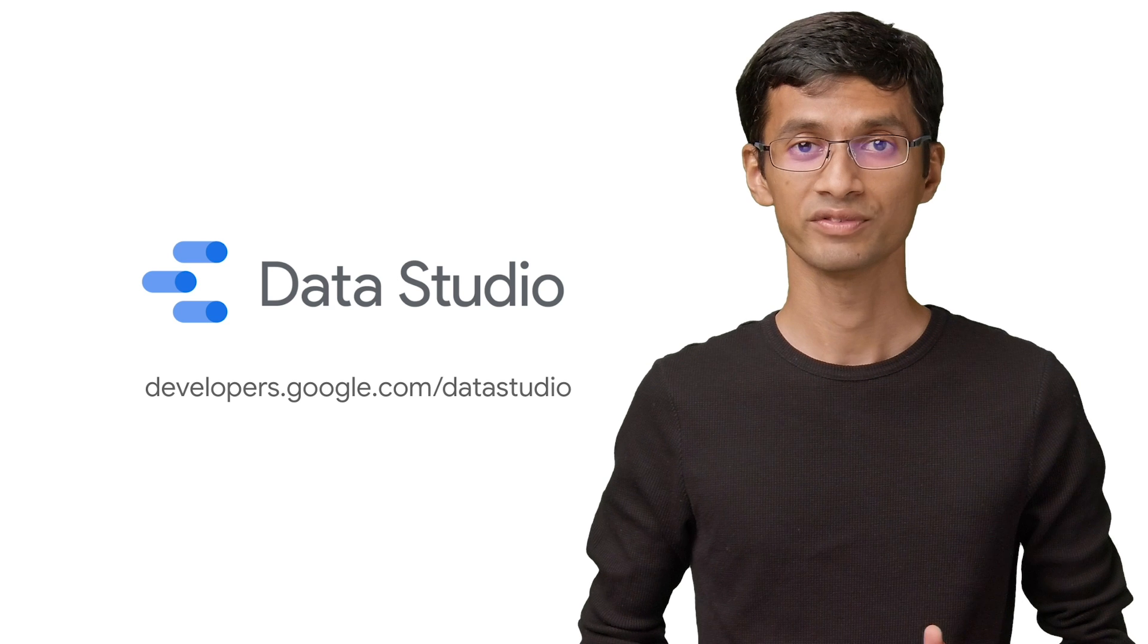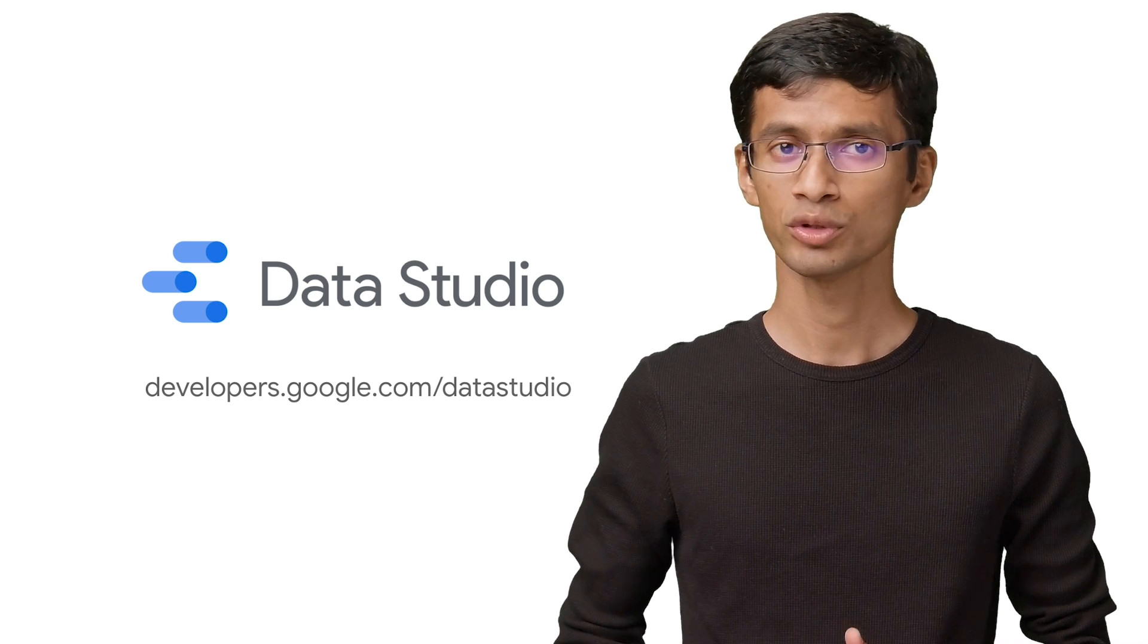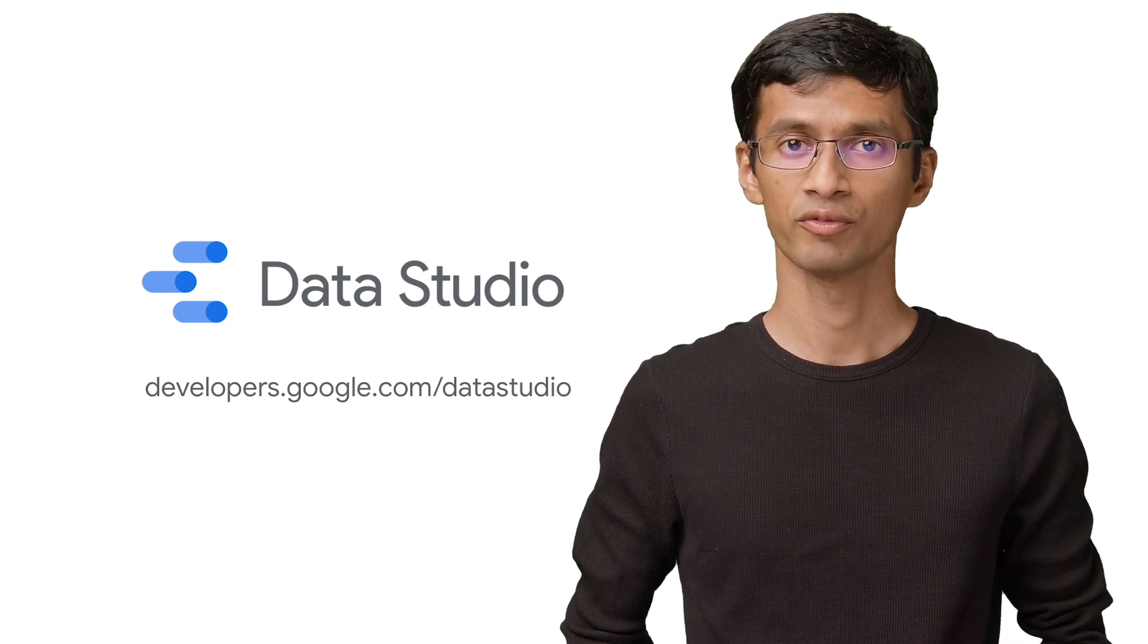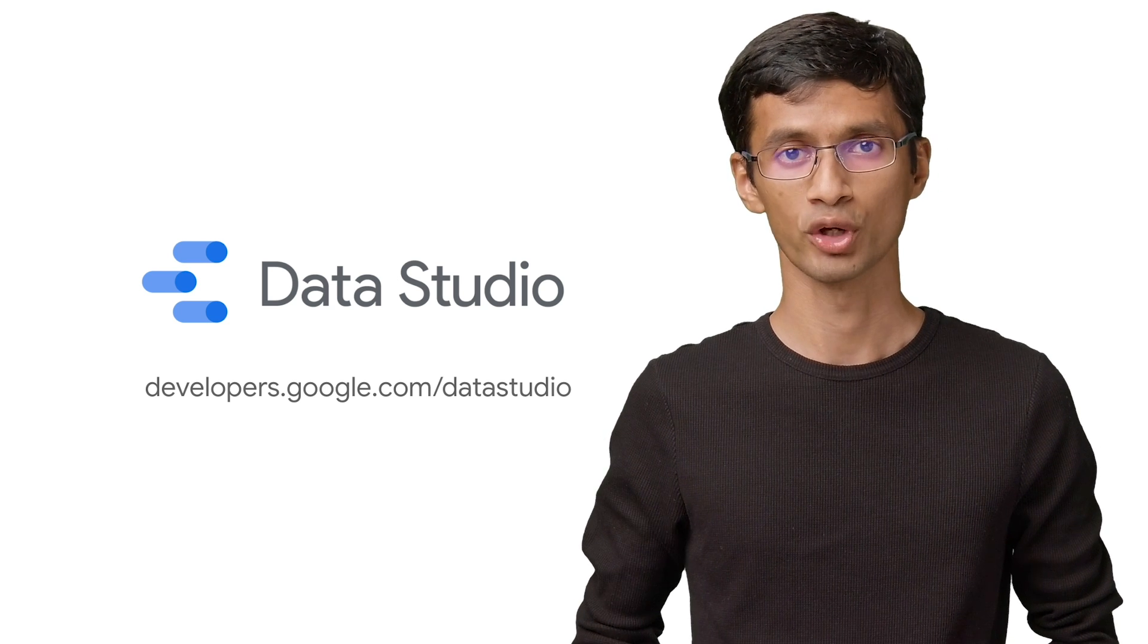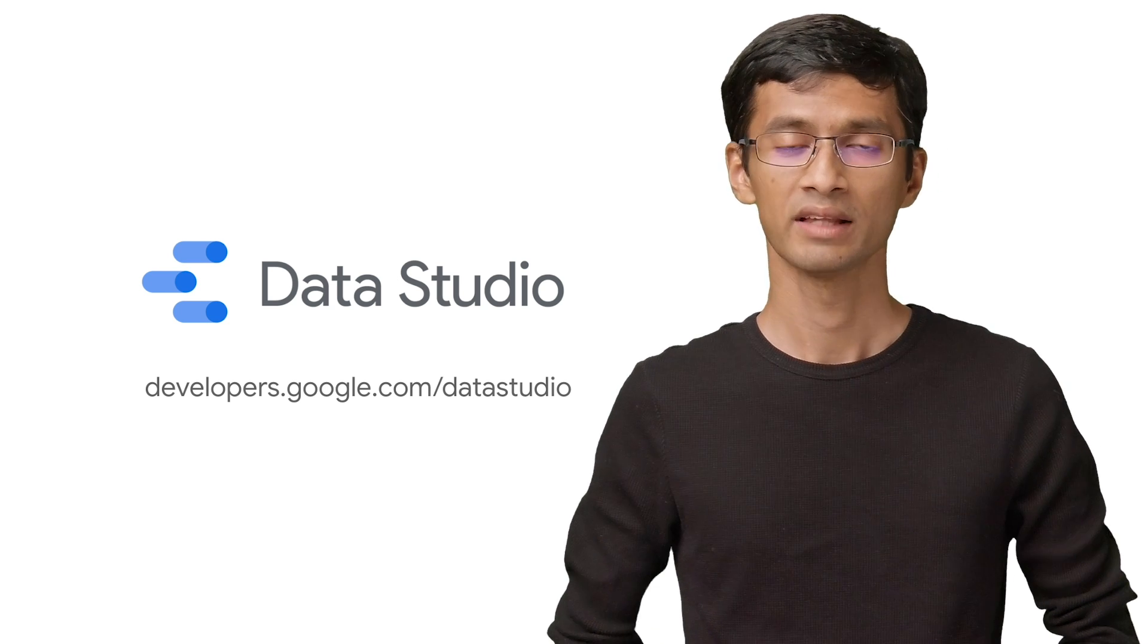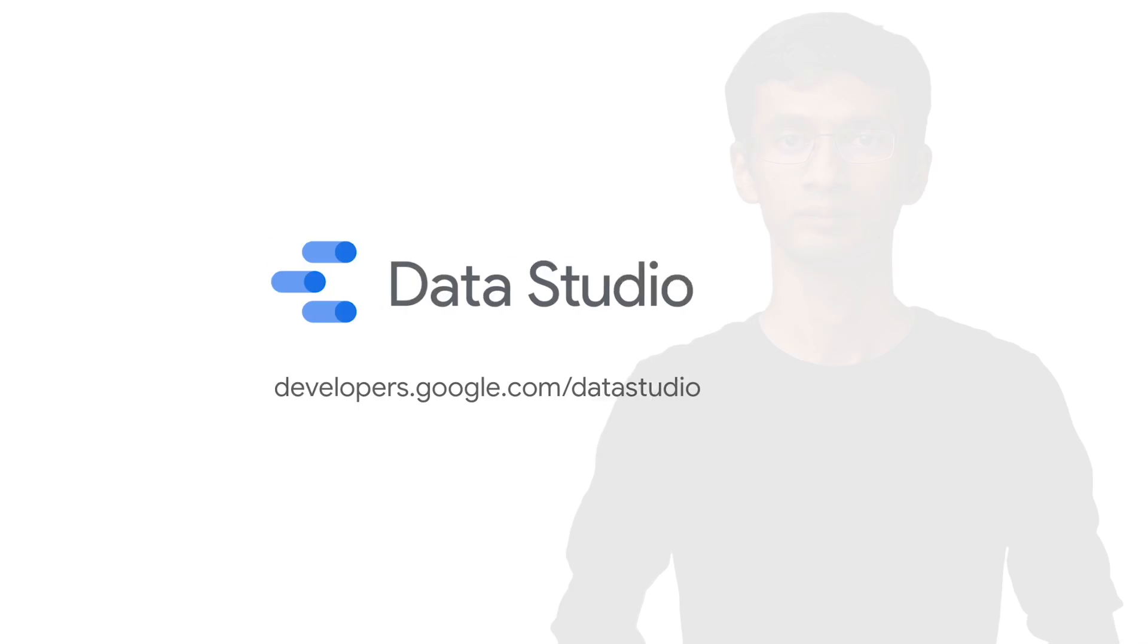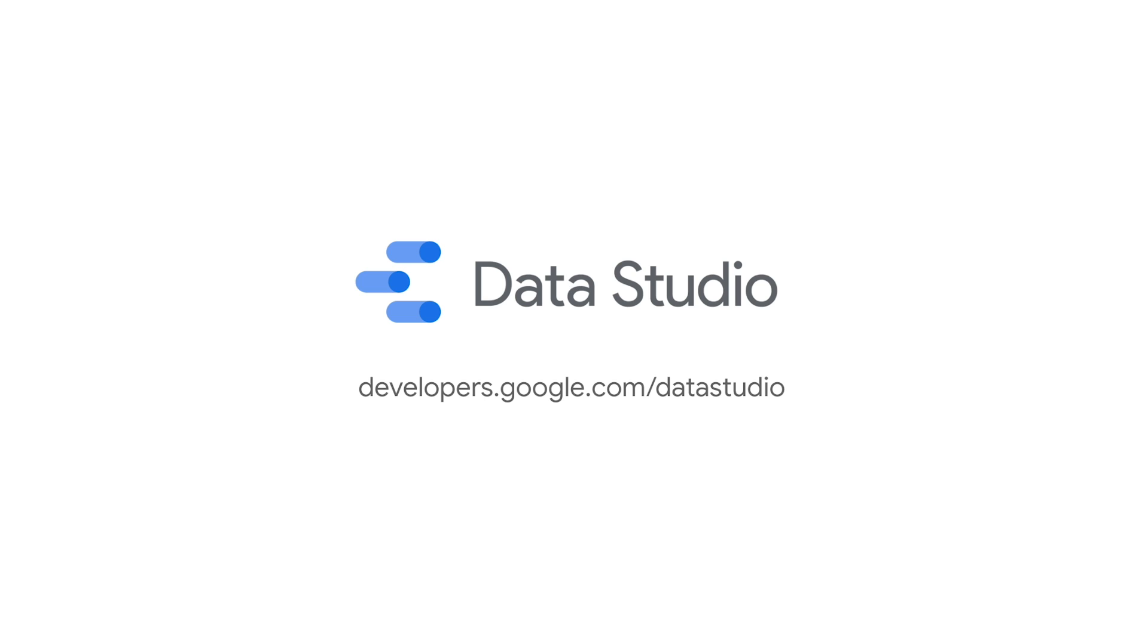If you liked this video, stay tuned on the GCP channel for more Data Studio content.